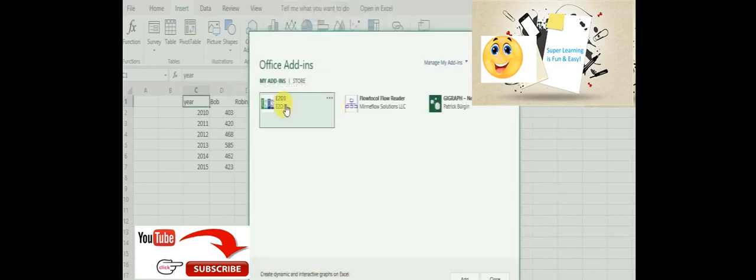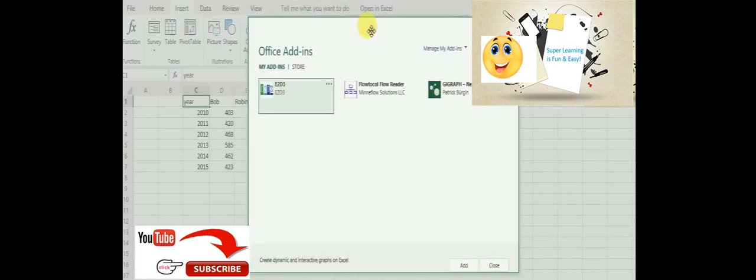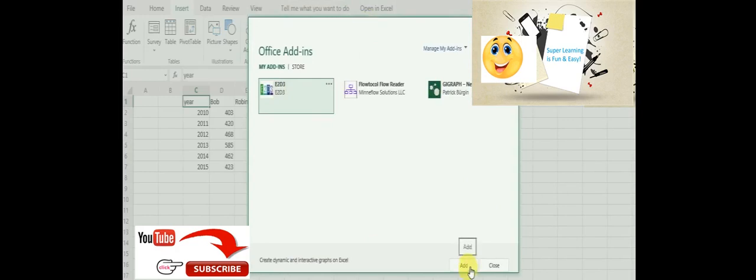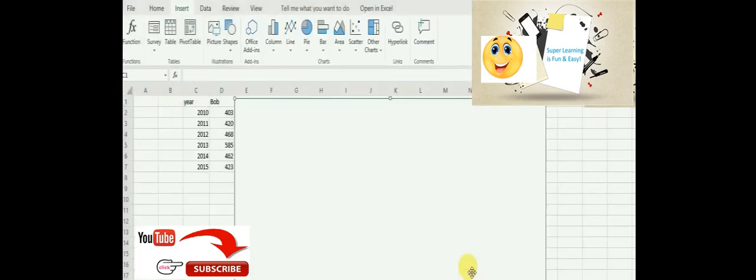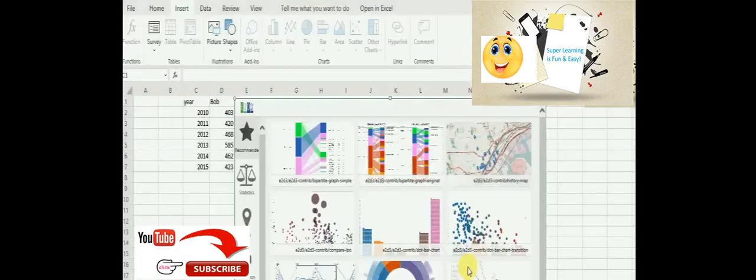And as soon as I select this and hit the Add button, it creates a panel for me to pick the various charts available that I can use.